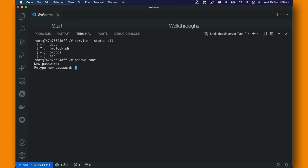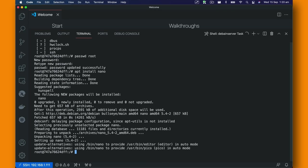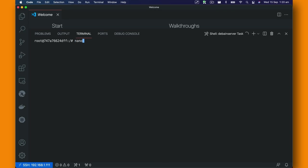Then also we are going to update. I'm going to use APT install nano text editor, so I'm just going to install that.